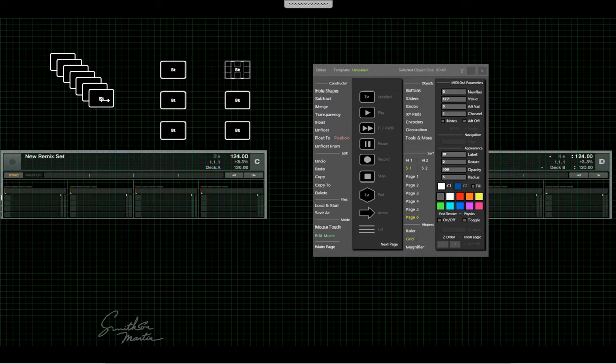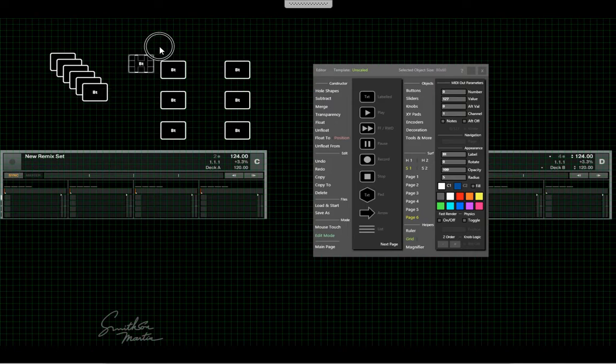Remember I'm doing this remote through gotomypc.com so there's some delay.